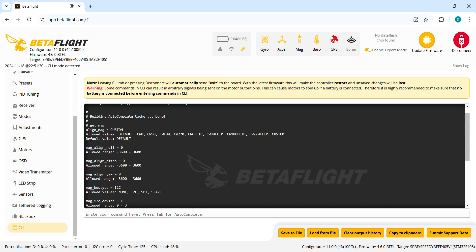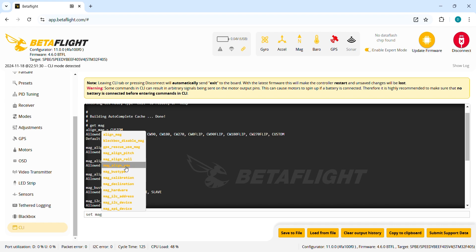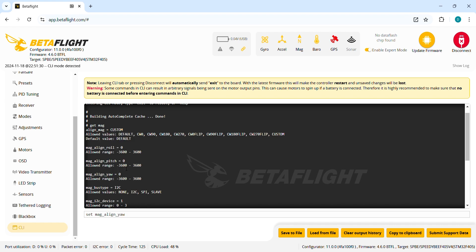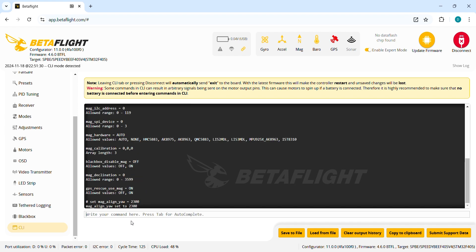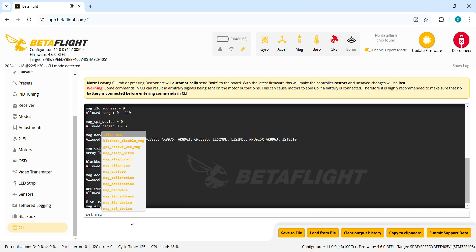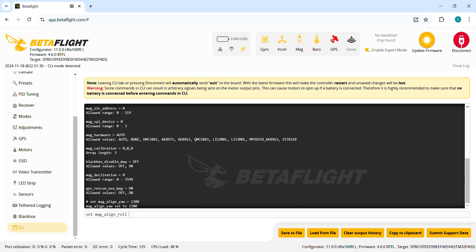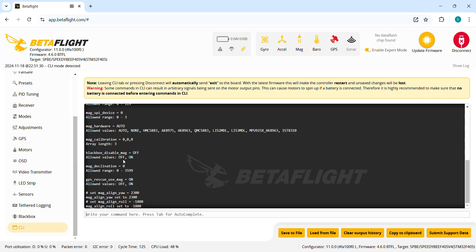So set mag_alignment_yaw equal 2300 which is the equivalent of 230 degrees. And then set mag_alignment_roll equal -1800 which is the equivalent of 180 degrees. Save.